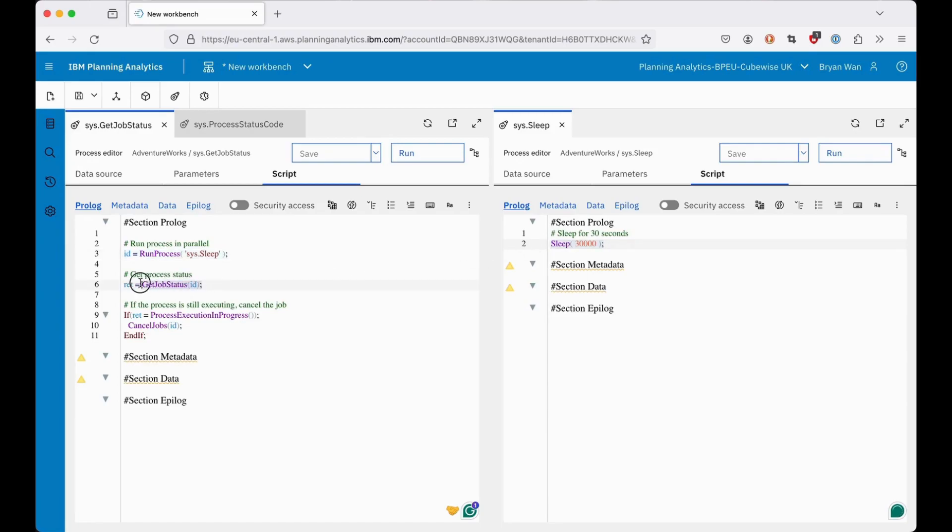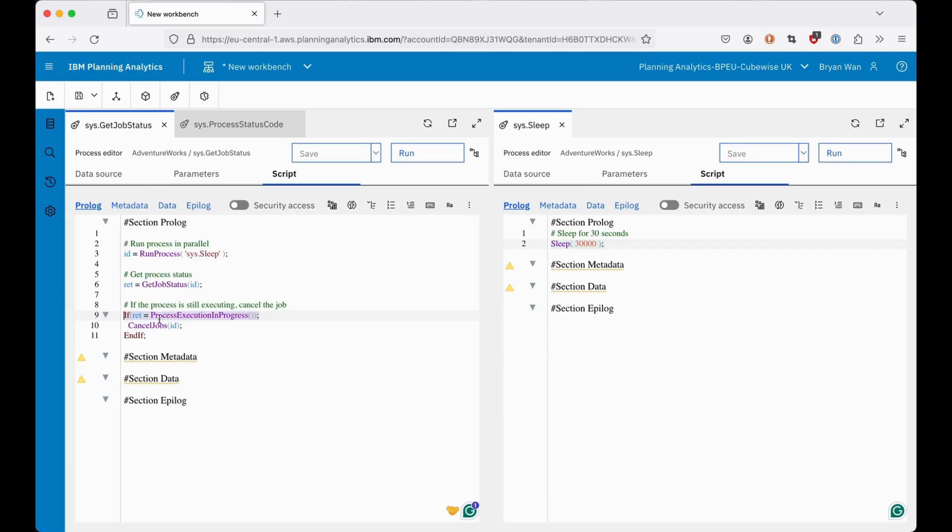GetJobStatus will be used to retrieve the ID, and if the process execution is still in progress, I want to cancel the job. To test this process, I'm going to use the debug feature by setting up breakpoints to see what is captured.